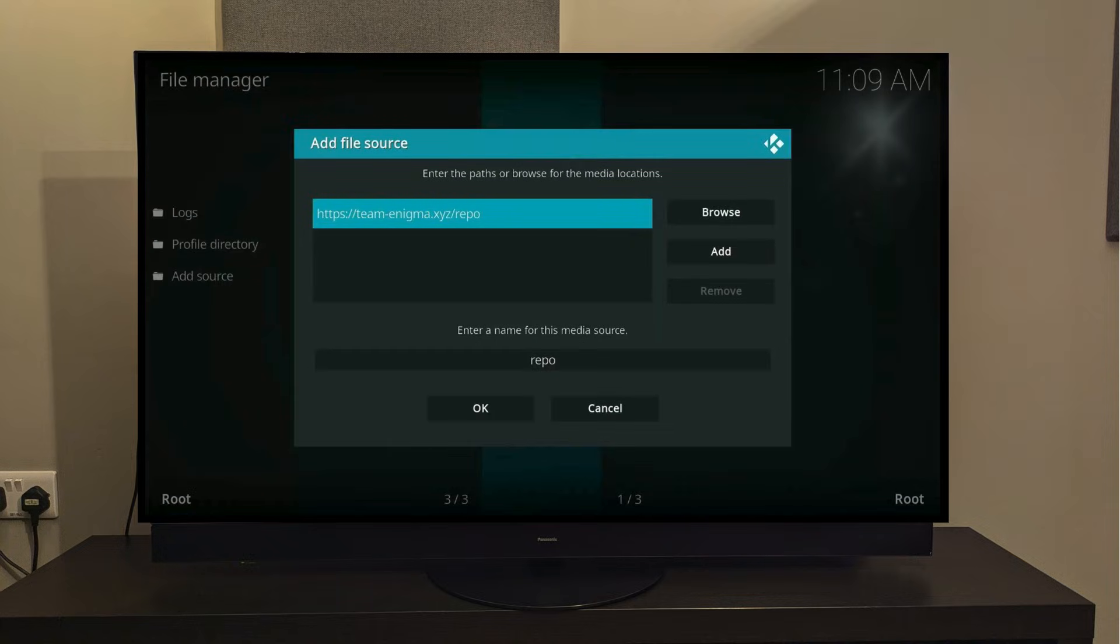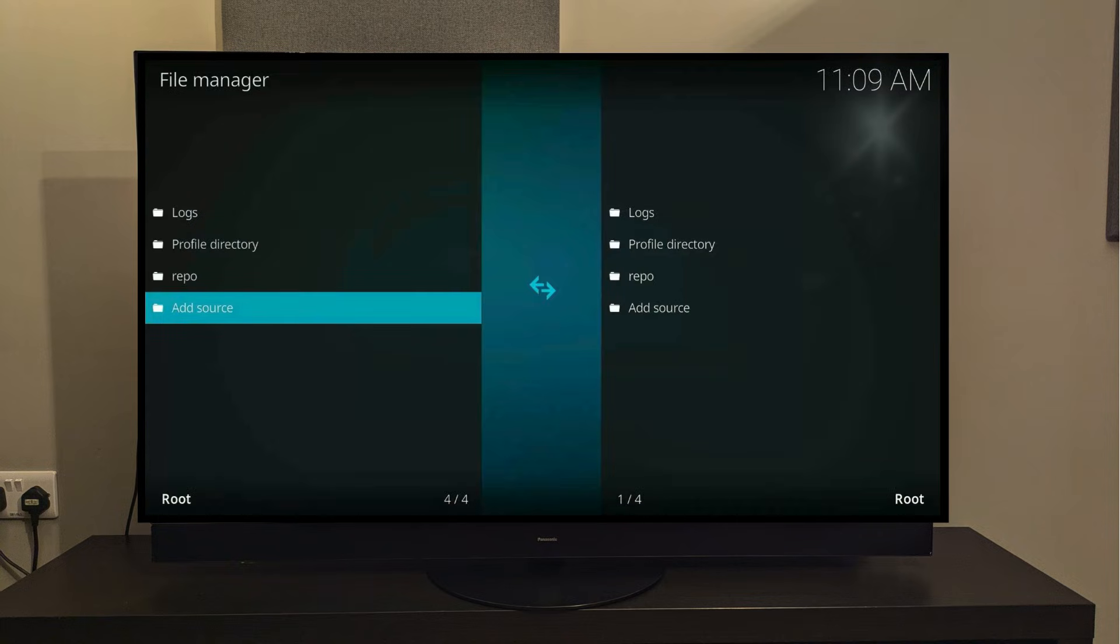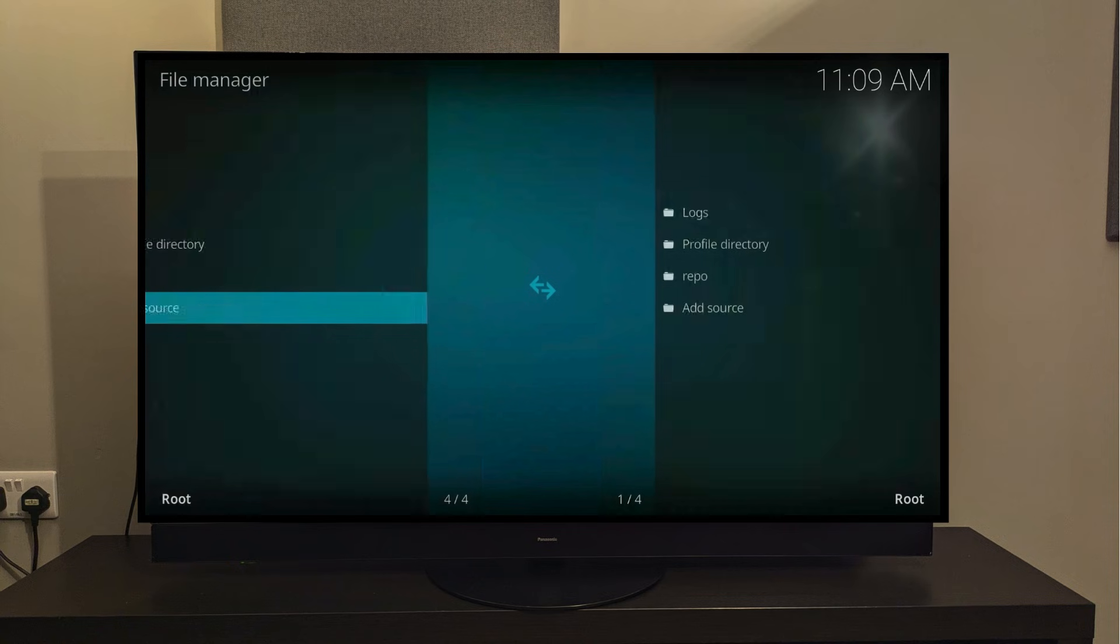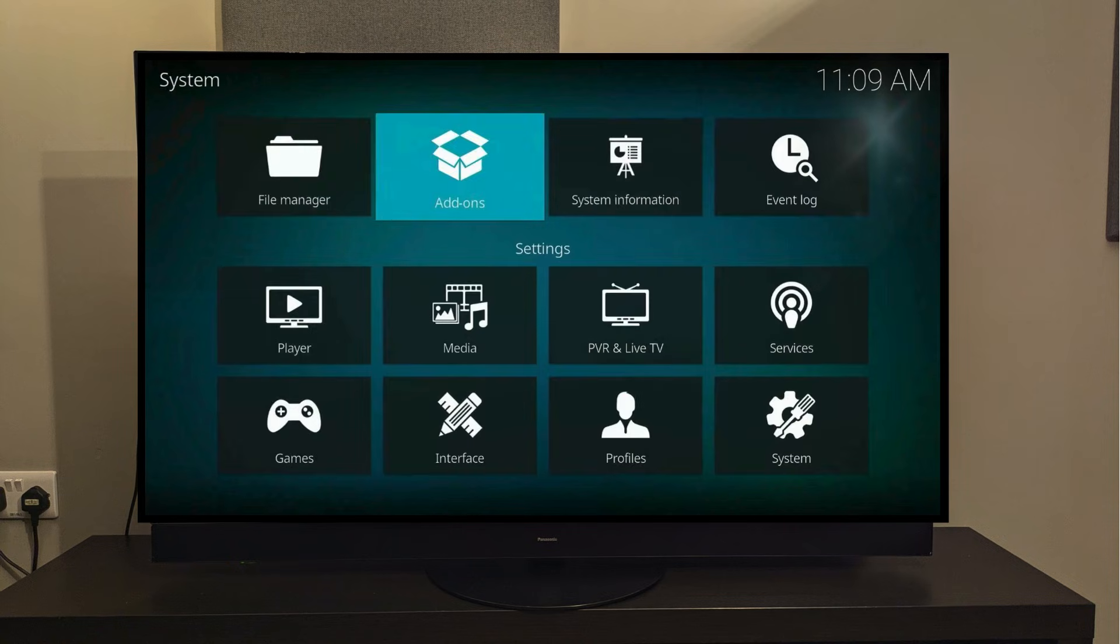You'll notice it has already named this source Repo for us, so once everything looks good, click OK. If for some reason this doesn't work for you, don't panic. Just go back and rewrite the URL again. Chances are you misspelled something. Once that's done, click the Back button, and then select the option that says Add-ons.